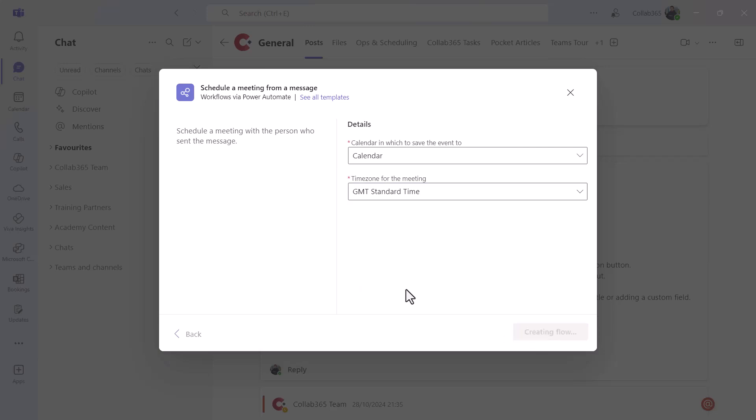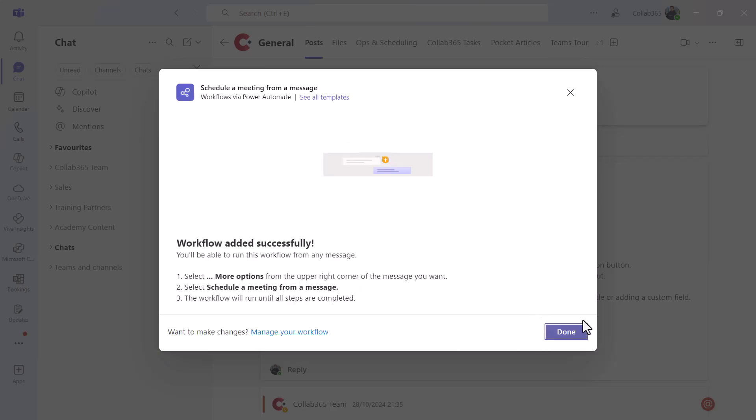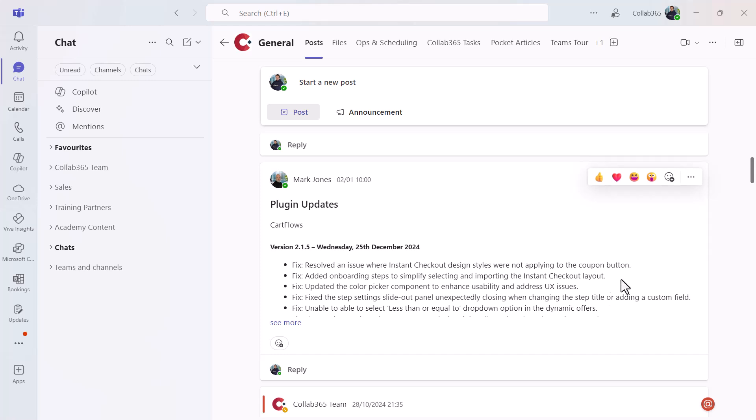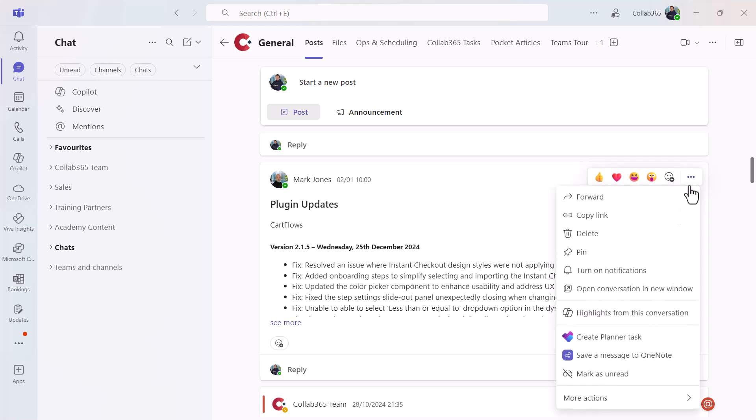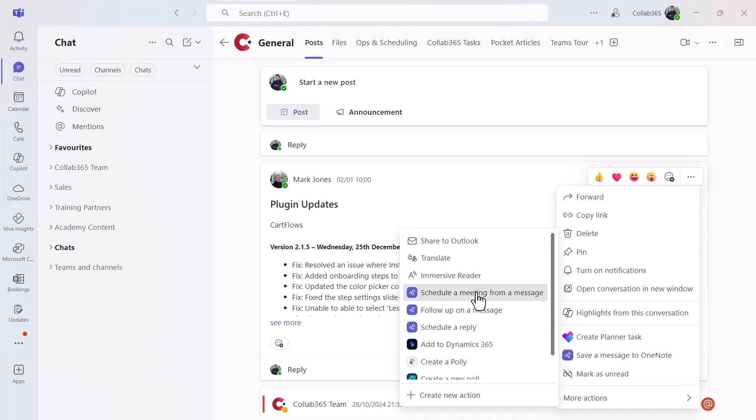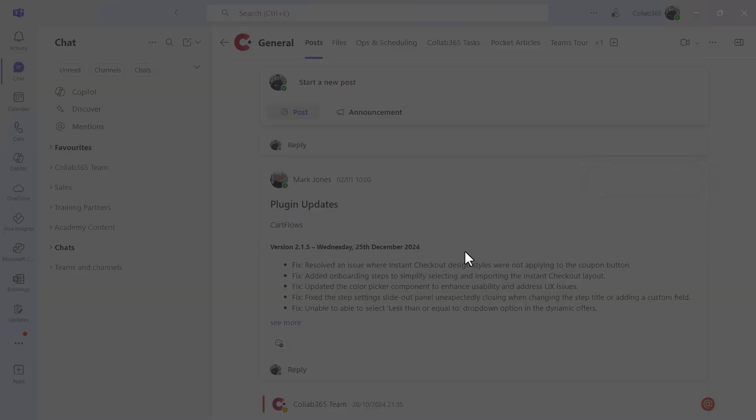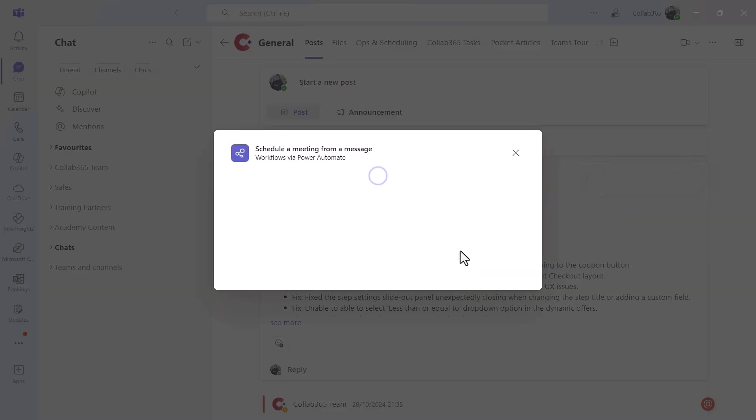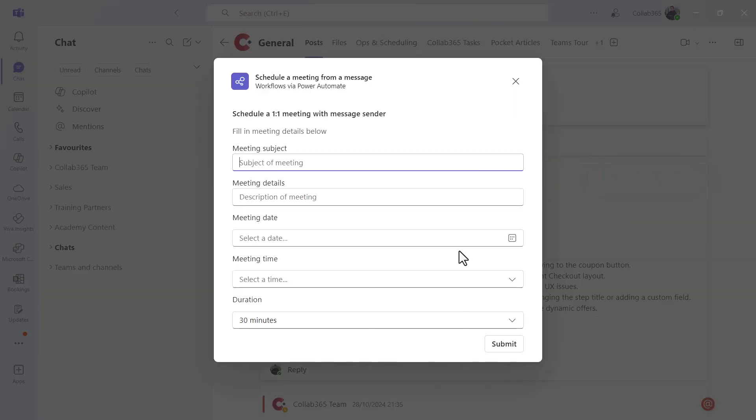You do that once, it's all set up. Next time you go to a message, click the ellipse, click more actions, schedule a meeting from a message. It's going to run that workflow and ask you a few questions.